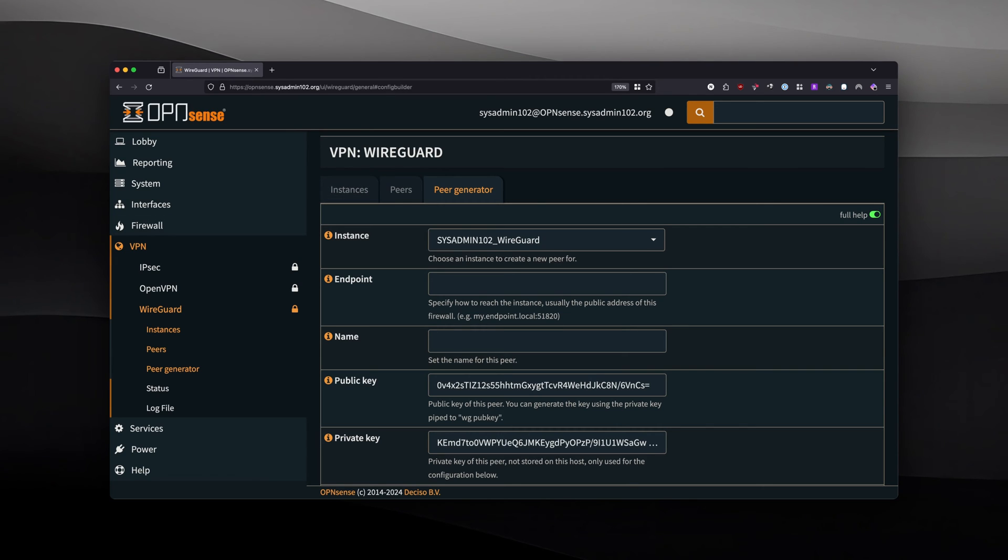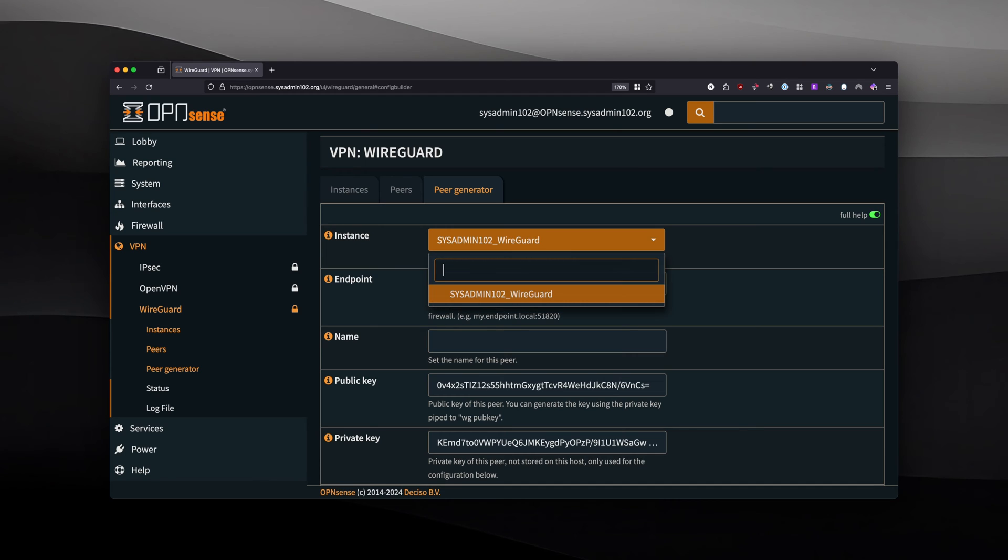If you have multiple instances, you will select the correct one. Here, I only have one.